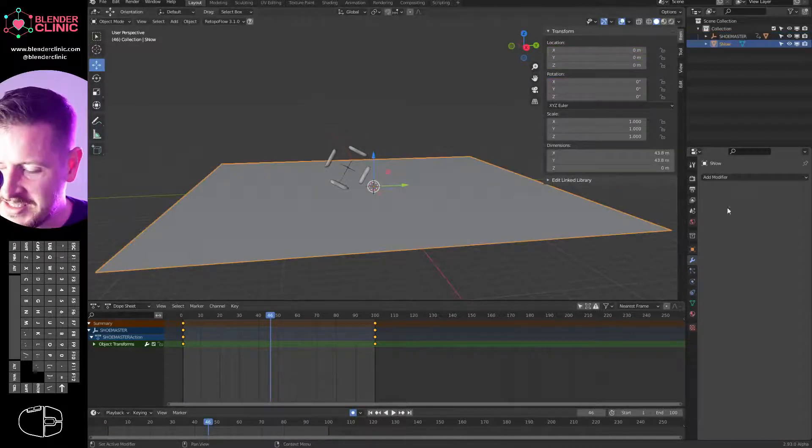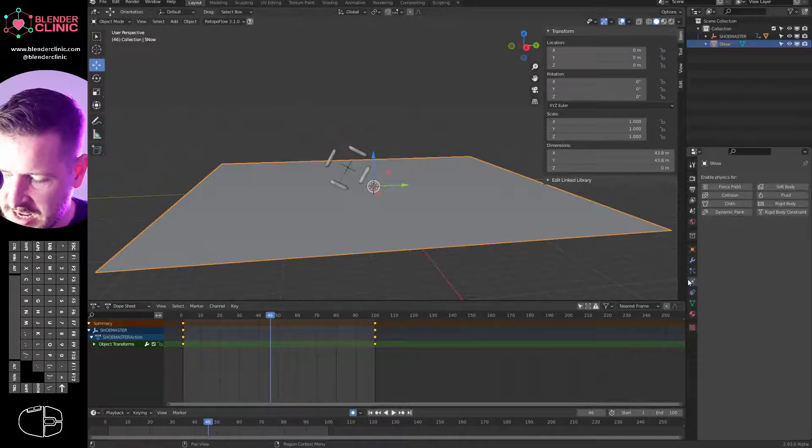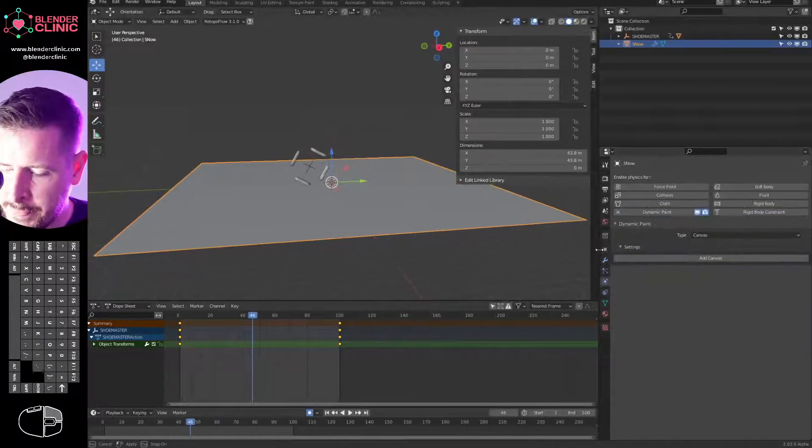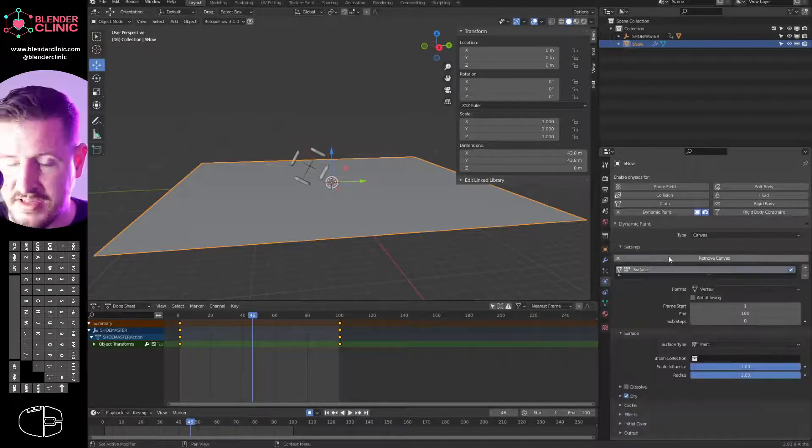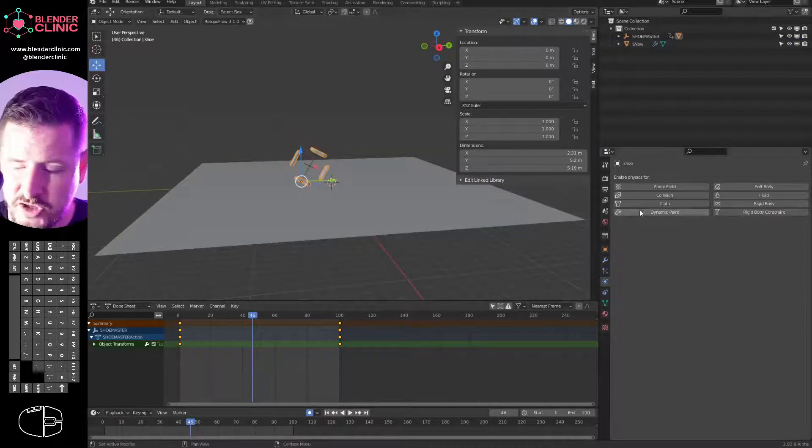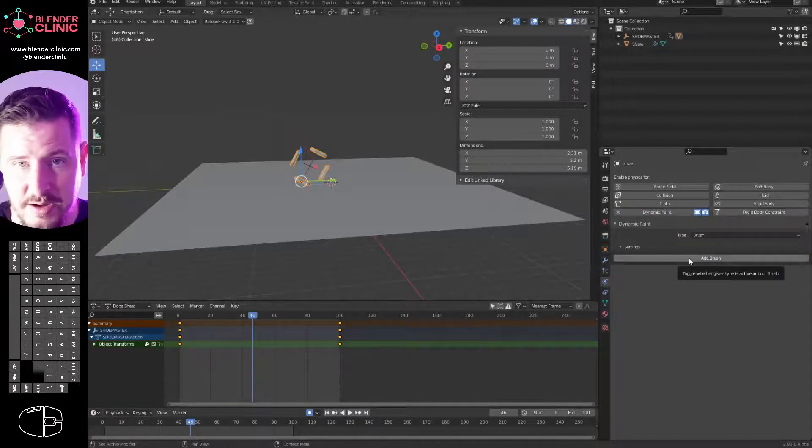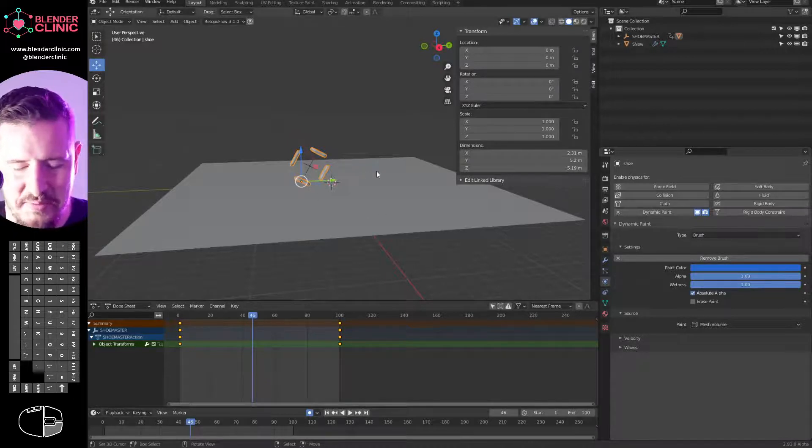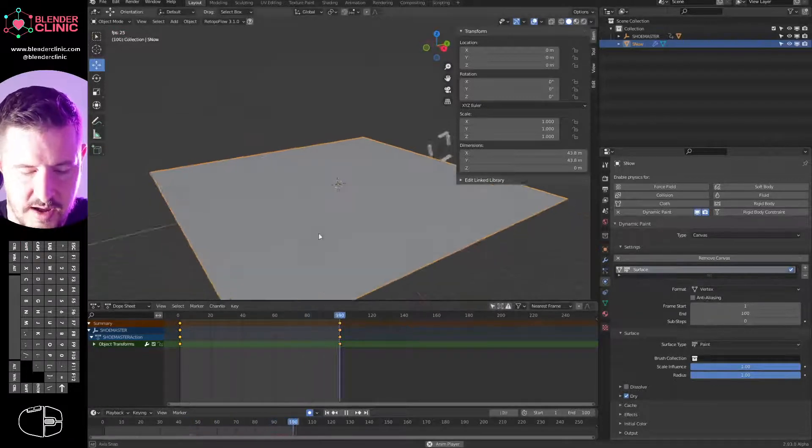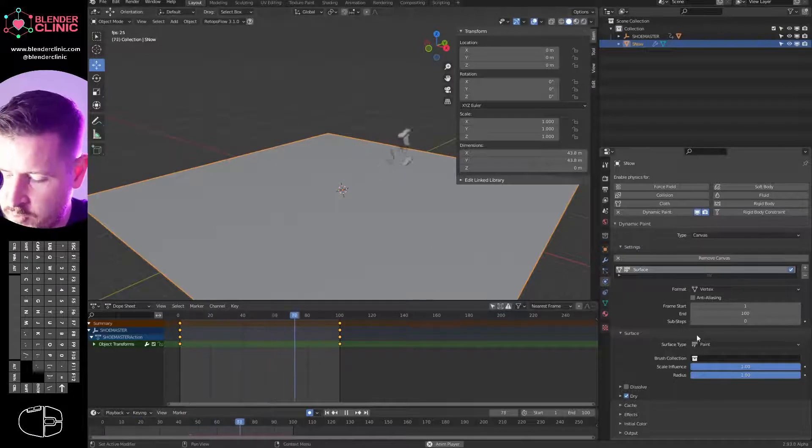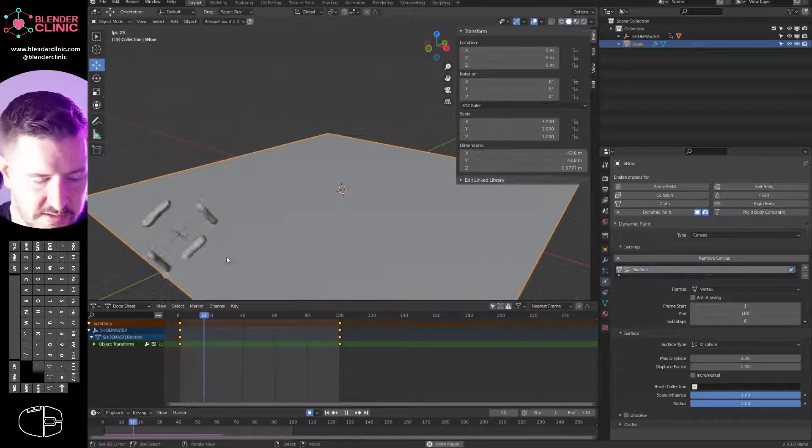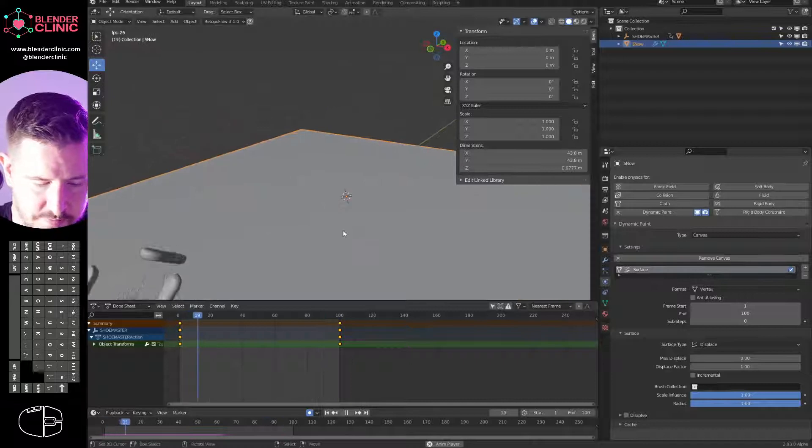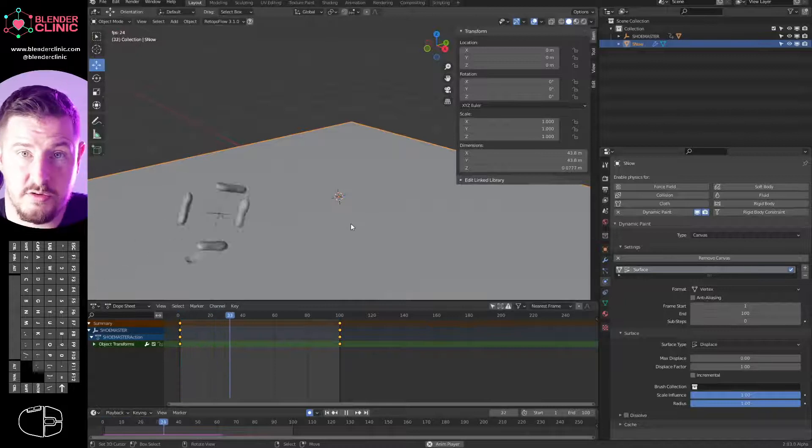So I'm going to select our snow plane. I'm going to go to the properties, the physics tab, which is this one. I'm going to click dynamic paint. We want the type to be canvas. It's already set canvas and we're going to click add canvas. Now we've got a canvas. Then we're going to choose our shoe, not the empty, but the shoe itself. We're going to click dynamic paint, change the type to brush, and click add brush. Now we have a brush. I'm going to hit play and you can see nothing's happening.